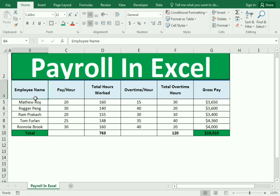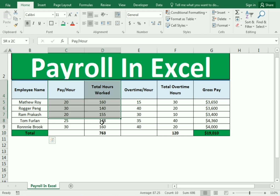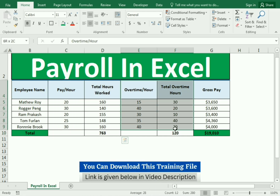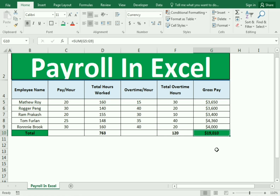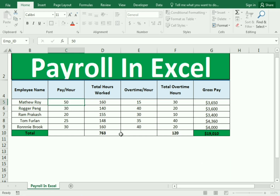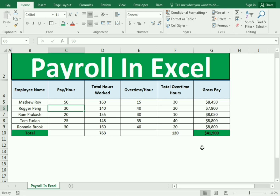We have certain data which includes the employee name, and we have divided the columns into sections for the pay hour and total number of hours. Similarly, we have the overtime hour, pay per hour, and total number of hours. We simply need to calculate the total and then the total gross pay of the employee. If I change the amount, you can see it changes the total gross pay of the employee and the total gross pay of the whole company.